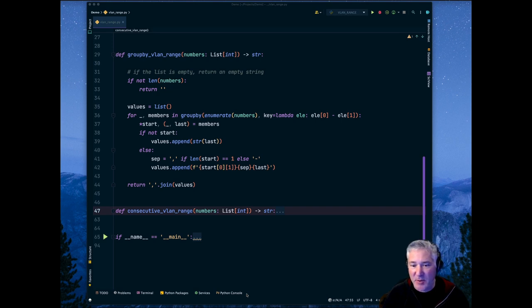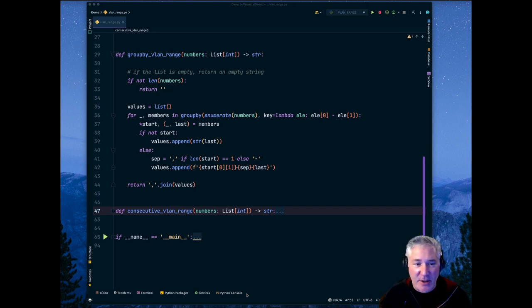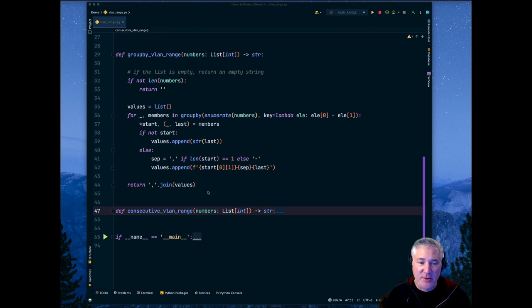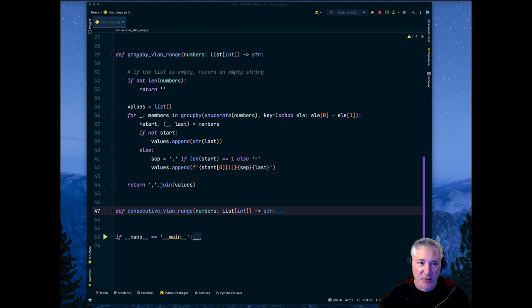Hi, my name is Jeremy Shulman. I go by NetworkAutomaniac on Twitter. And today I'm going to do a code walkthrough on how this function, group by VLAN range, works.